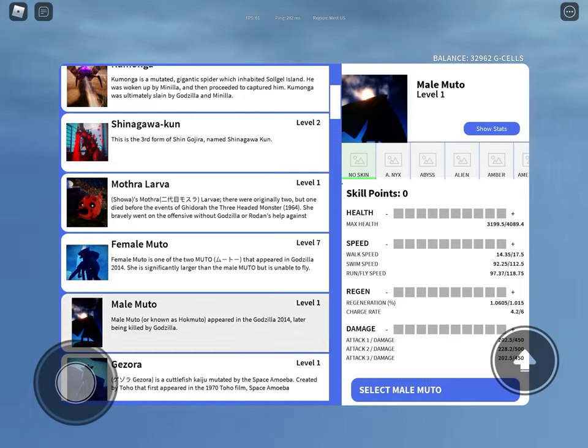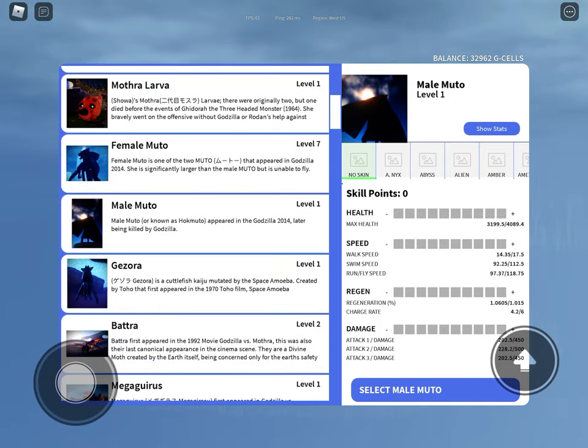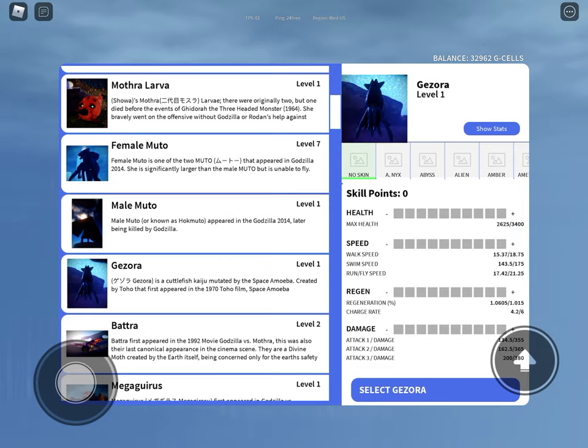Male Muteo, you like to roleplay with female Muteos and protect them. Ghazora, you are a god underwater.